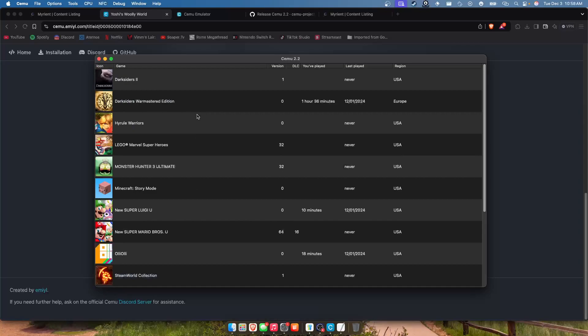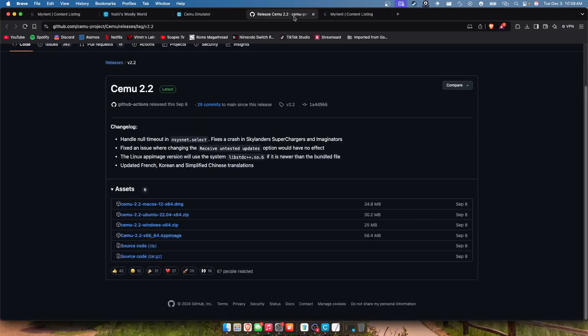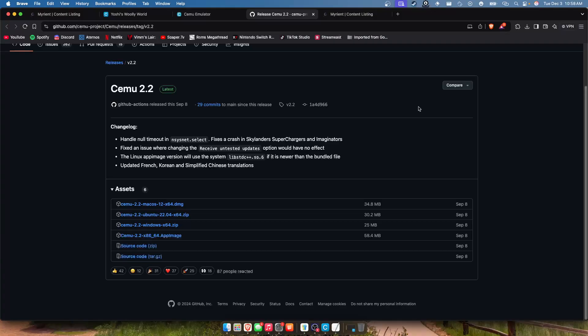Yeah, so that's Cemu. If anyone has any issues getting it installed or anyone has any issues like having glitches or the games won't open or something, join the Discord, it's always in the description below and I will help you. But all right guys, I will see you in the next one.